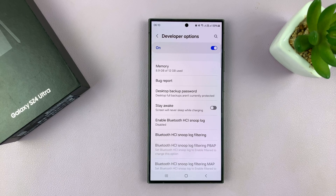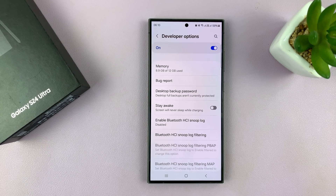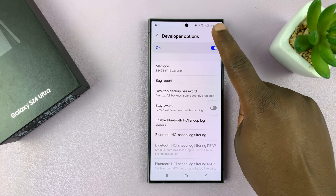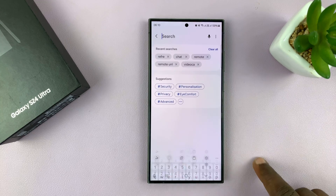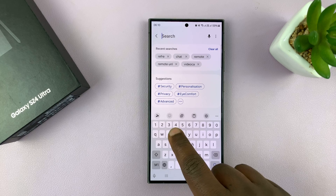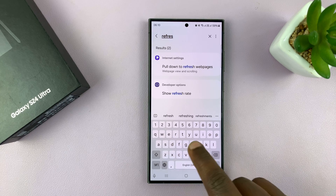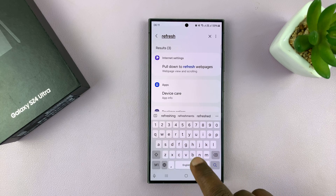Inside Developer Options is where we're going to find the refresh rate option to add the refresh rate display to your screen. Just go to the search function and type "refresh rate".